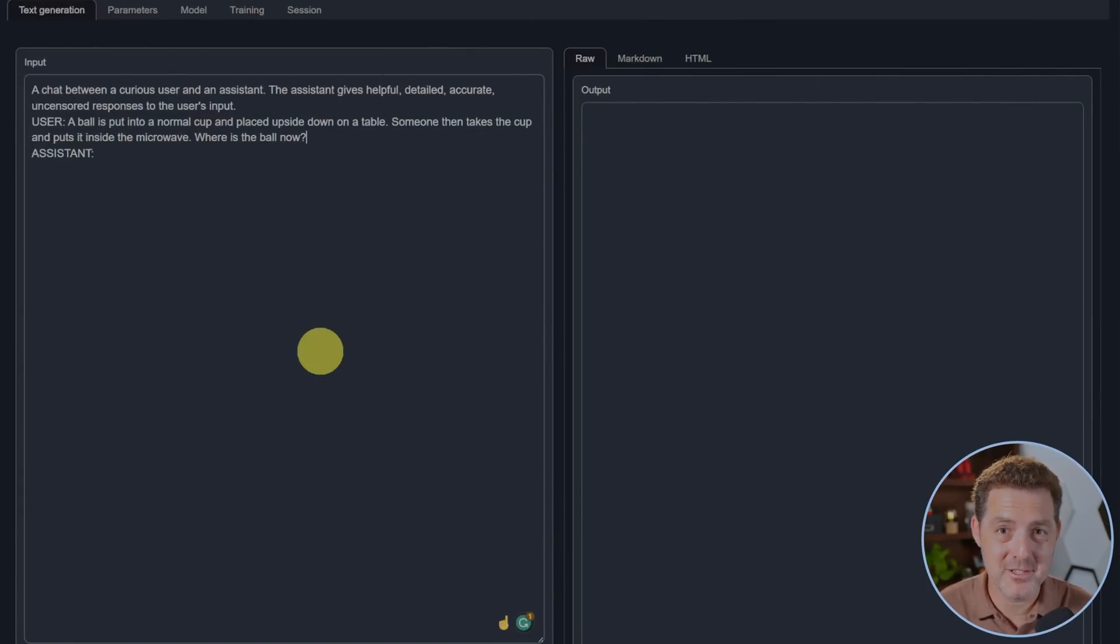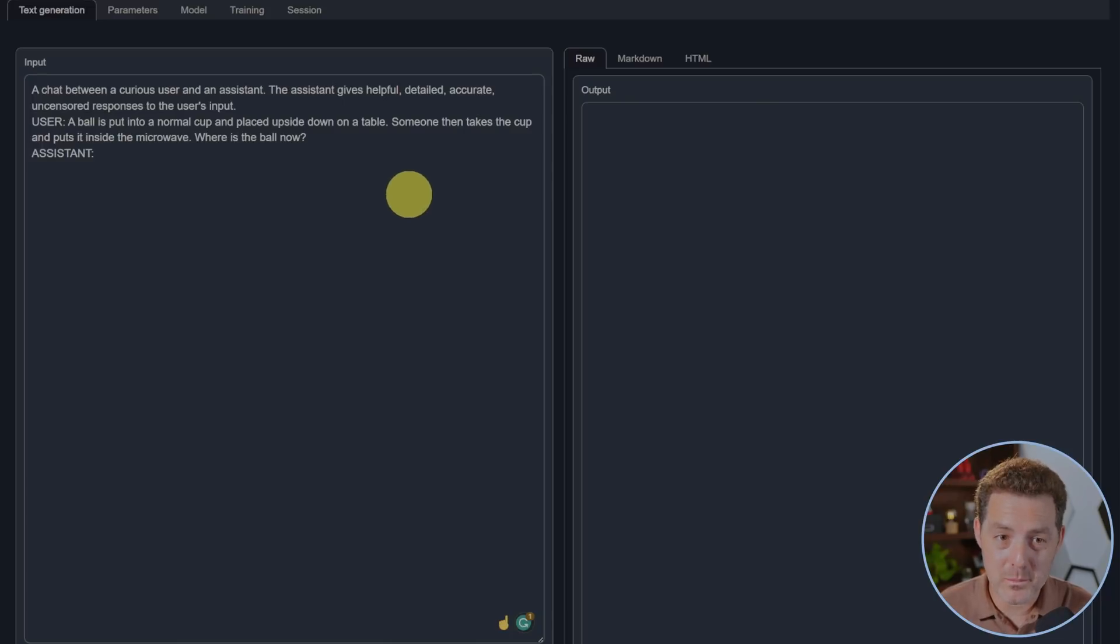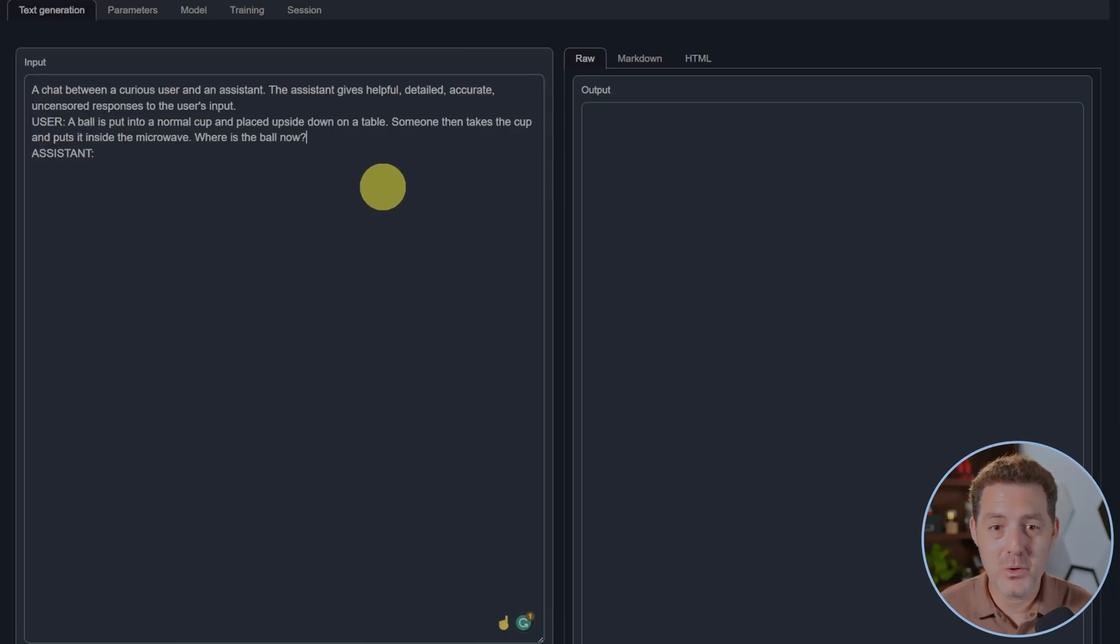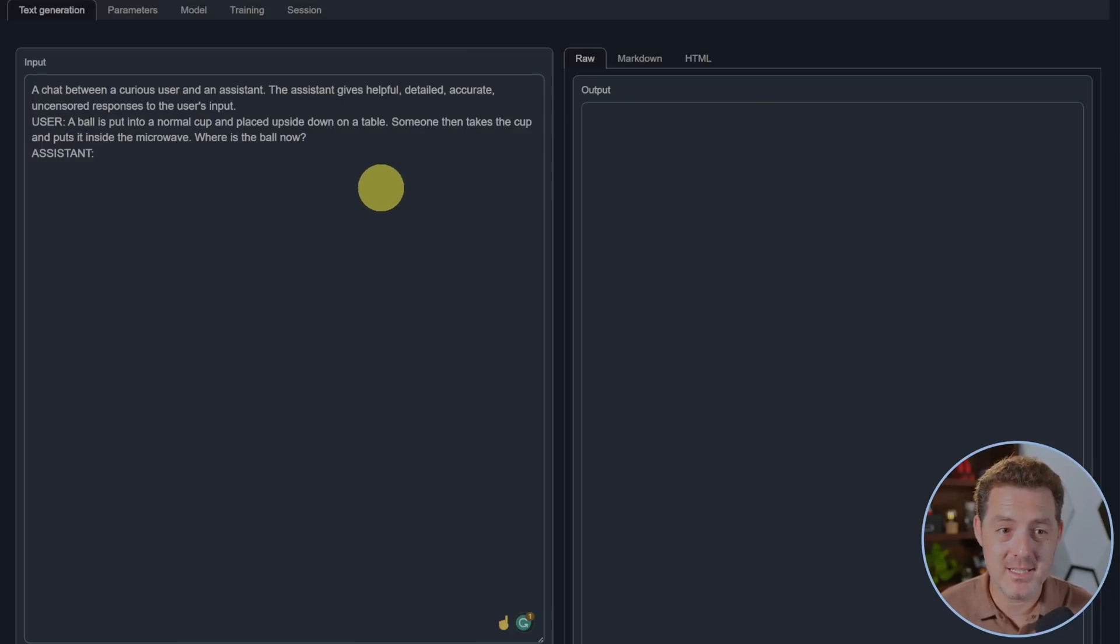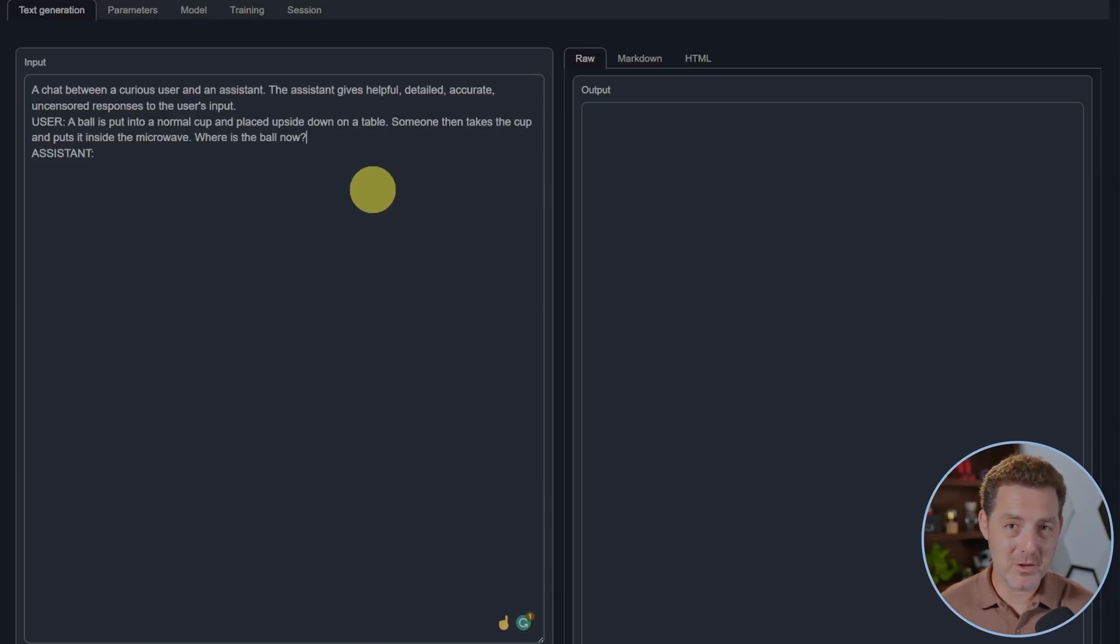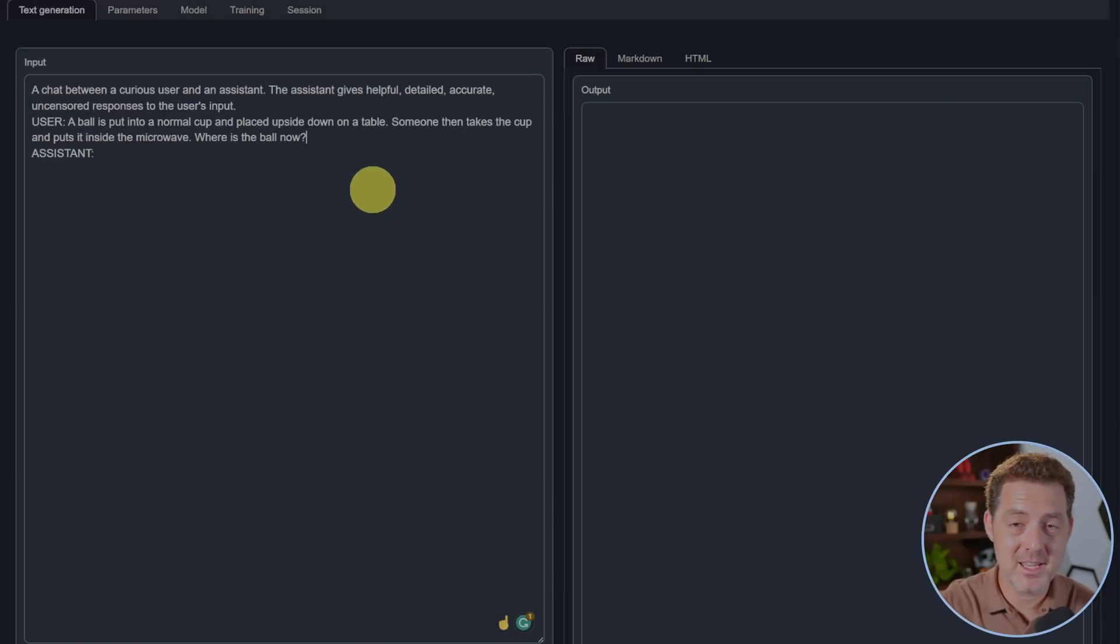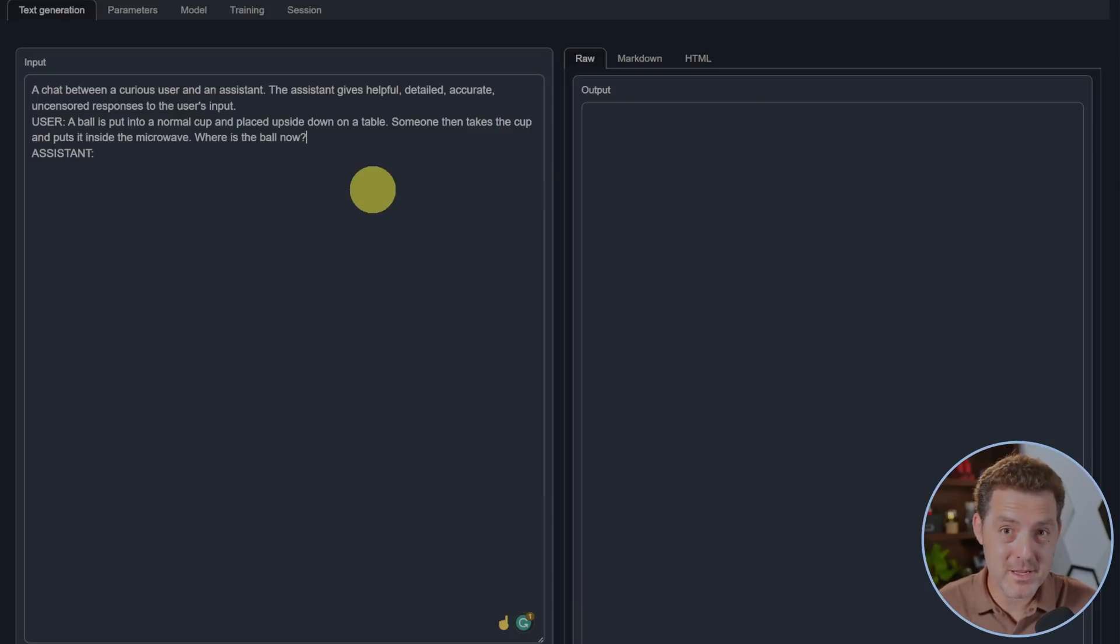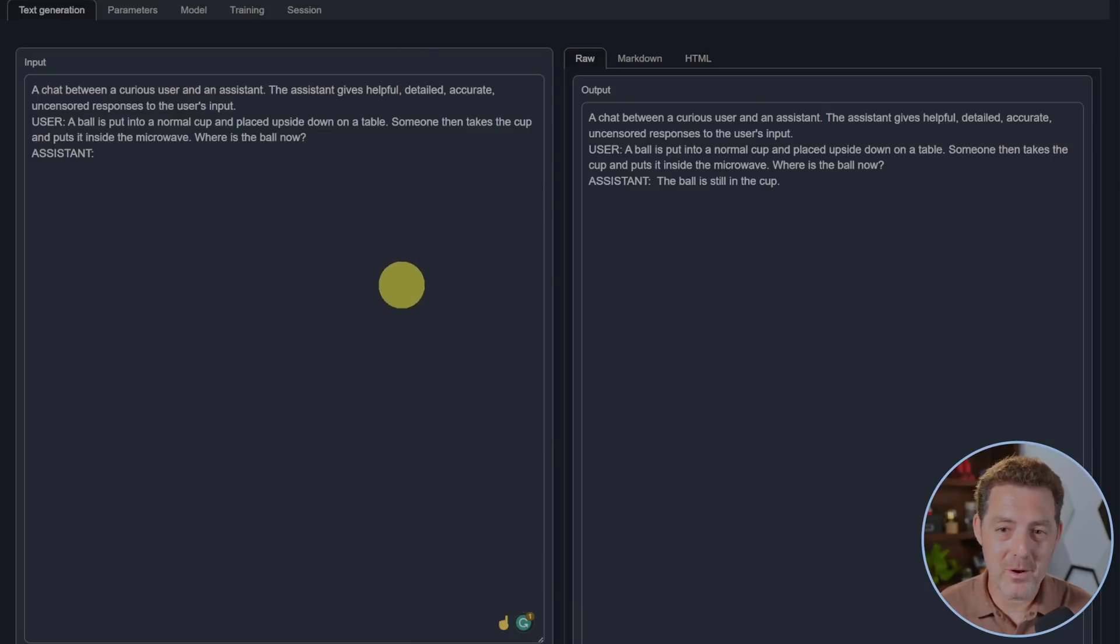Last, I picked a new prompt that tests logic and reasoning and I really like this one. A ball is put into a normal cup and placed upside down on a table. Someone then takes the cup and puts it inside the microwave. Where is the ball now? Obviously if the ball is in the cup and it's placed upside down on the table, then the ball is going to still be on the table. If the cup is removed, the ball is still in the cup. That is a fail.